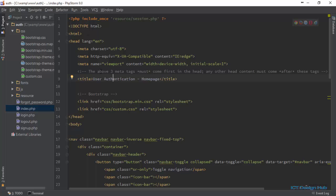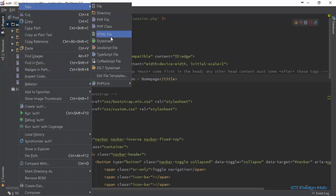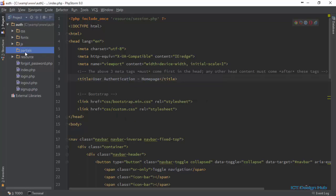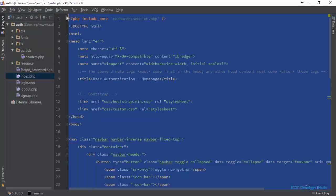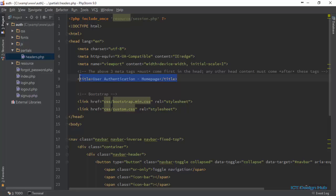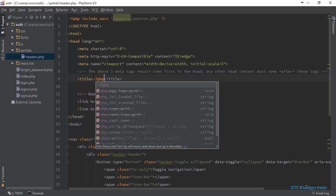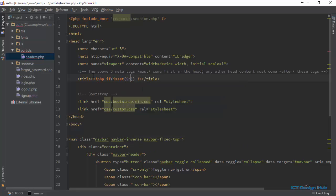We can actually create a partials folder and add this to our partials folder. I'm going to create a folder here called 'partials'. Within the partials folder I'm going to create a PHP file and call it headers.php. I'll grab all of these and move it to headers. For the title, in order to make this dynamic, we could create a variable here and say PHP — if it says page_title, then we're just going to echo page_title.